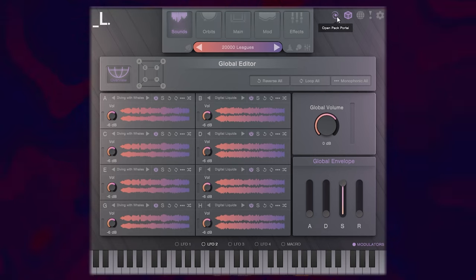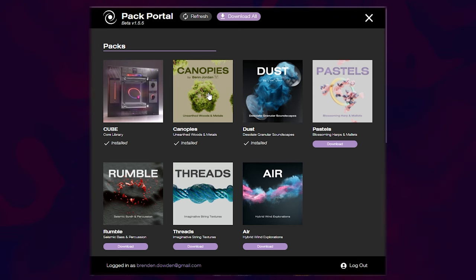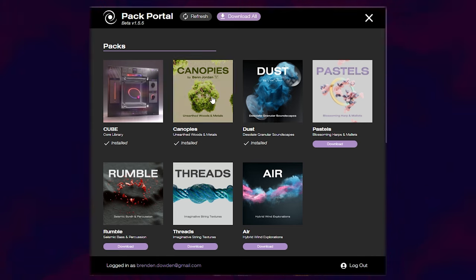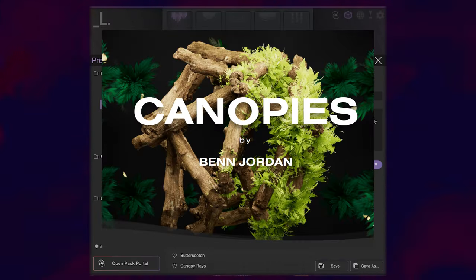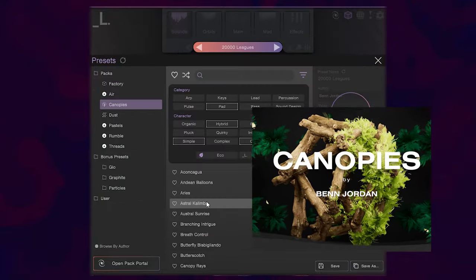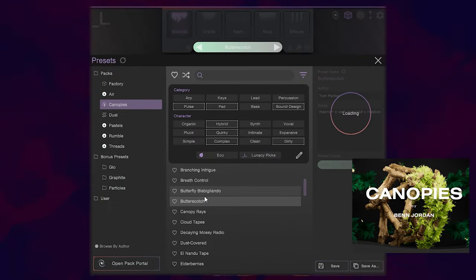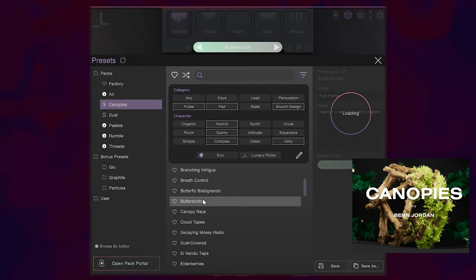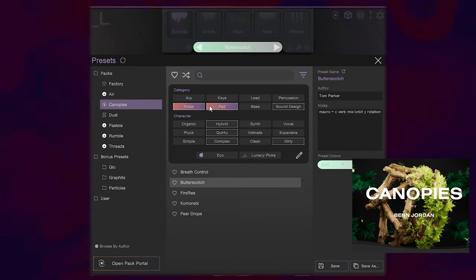Going into the sounds, I'm actually going to open up one of the new preset packs that I downloaded. So let's click on Canopies first. We have Unearthed Wood and Metals. Now inside the canopies pack, I'm going to choose one of these presets that I haven't heard yet. I want to look for a pad type sound. So I'm going to click up here on pad.